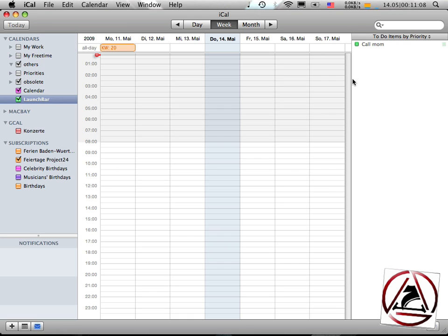So this is one example of using this iCal integration thing. Another thing would be that I maybe want to enter that I have my birthday tomorrow.